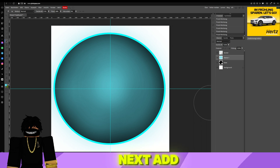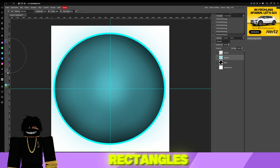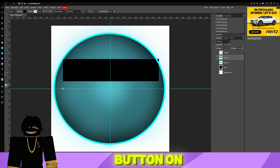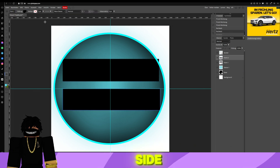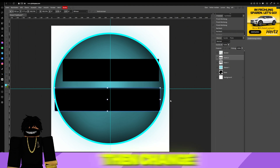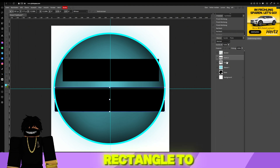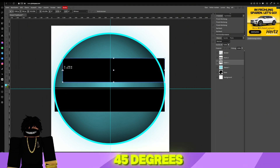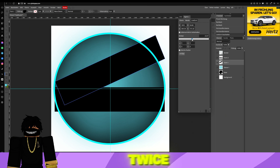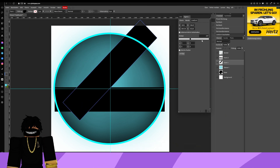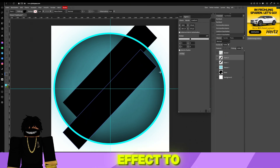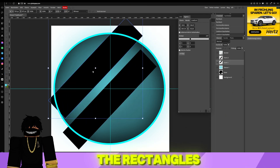Next, add rectangles by right-clicking on the shape button on the left side. Then change the angle of the rectangle to 45 degrees. Do this twice. Don't forget to add an overlay effect to the rectangles.